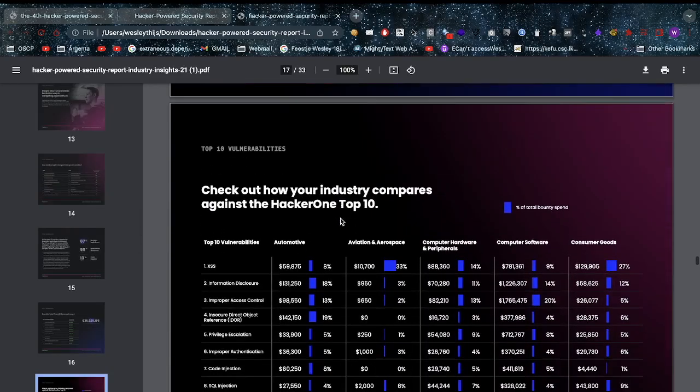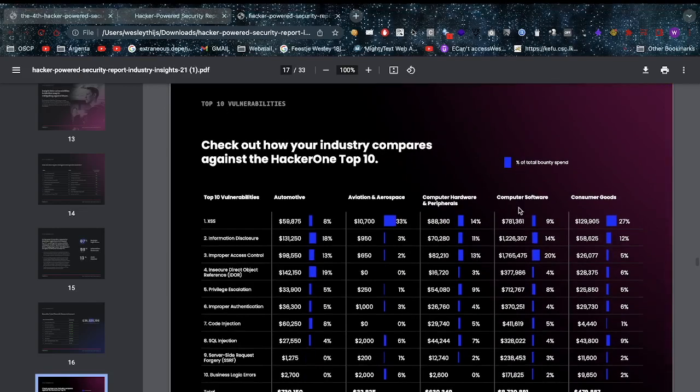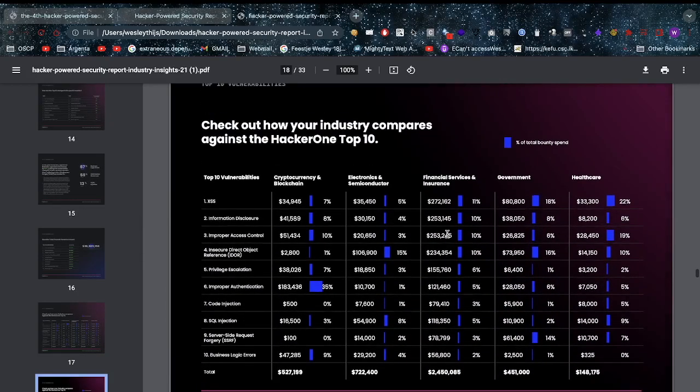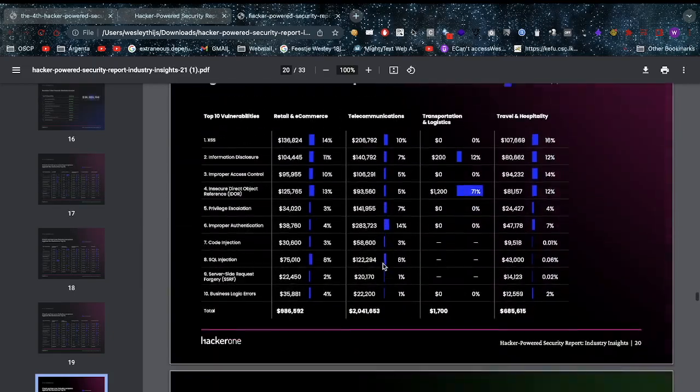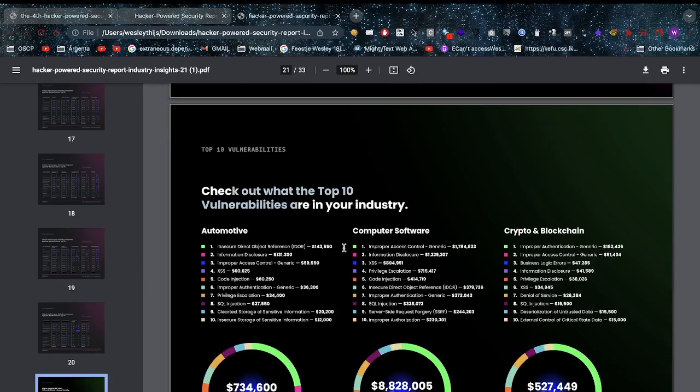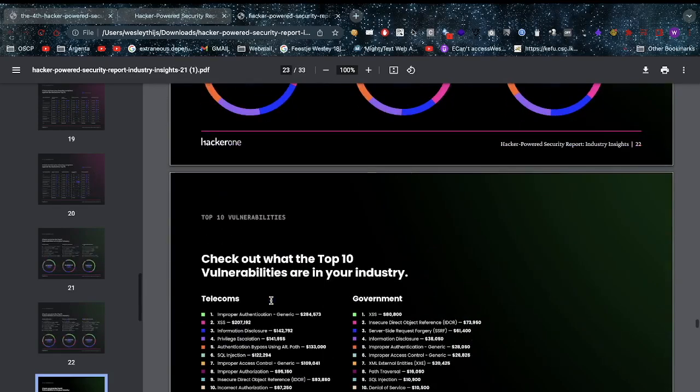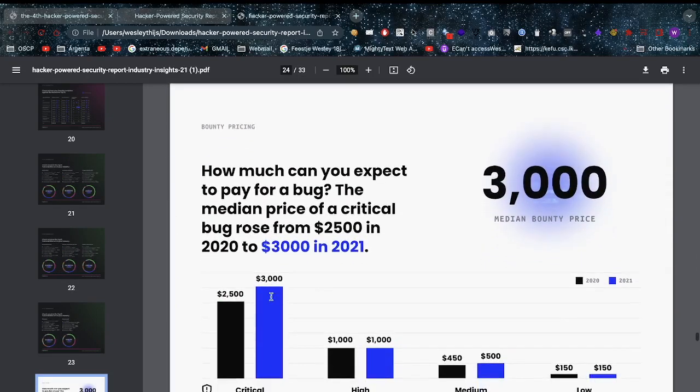If you look at the industries, you can still see that the biggest numbers go into the computer software part, probably followed by hardware and peripherals, followed by consumer goods. Those seem to make up the majority of industries. Here we can see per industry what type of vulnerabilities mostly exist there - might be interesting if you're in a company, not for me.